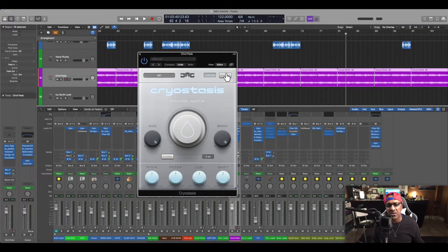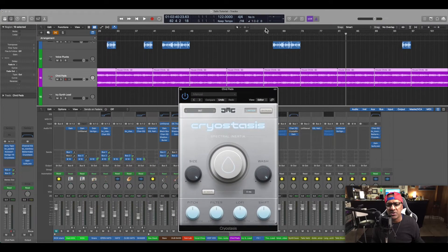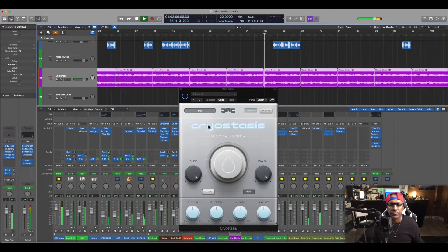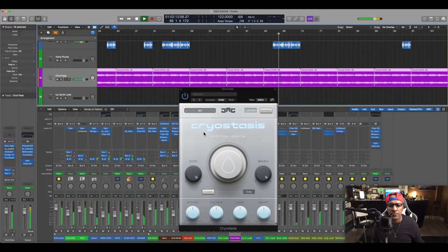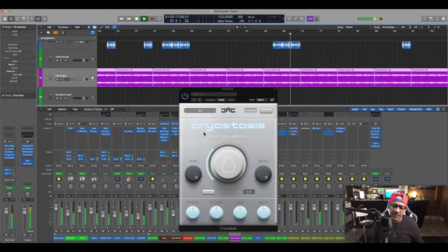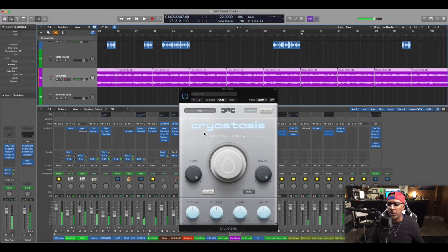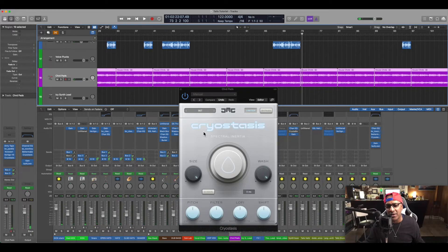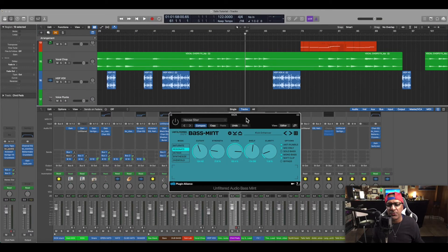I'm using Cryostasis here on the chord stab — I'm using the freeze effect and I have the size of the wash cranked up. Just that quick bit to put it in a euphoric state. Cryostasis is nice, they just need to update a couple of parameters. I also want to talk about using a filter to filter out a certain section when you're getting ready to go into a nice little drop.